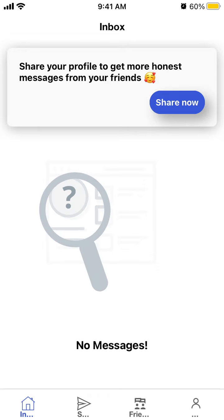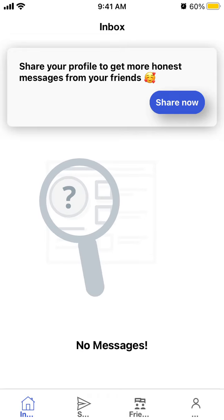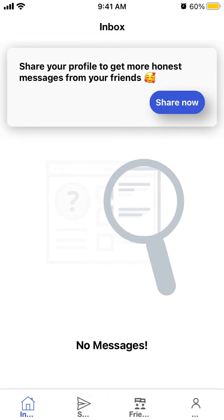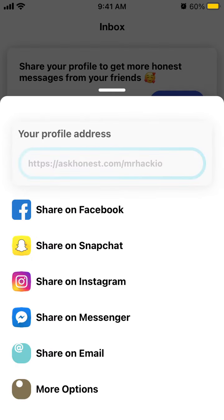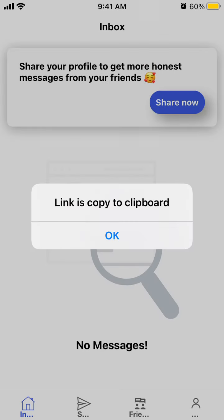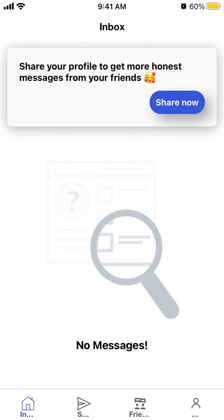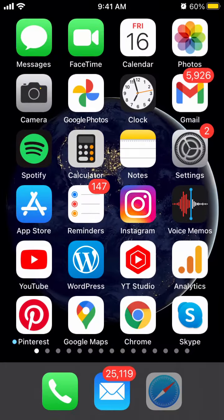To share your link, you just create an account, tap share now, and this is your link. It's copied to the clipboard.